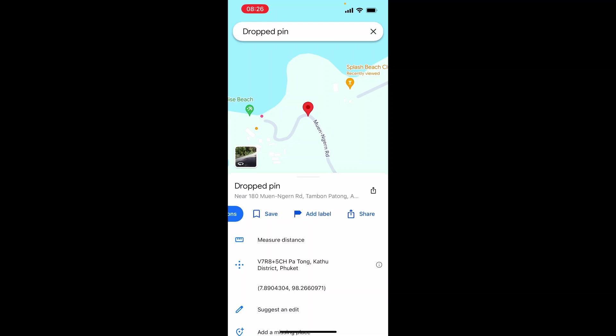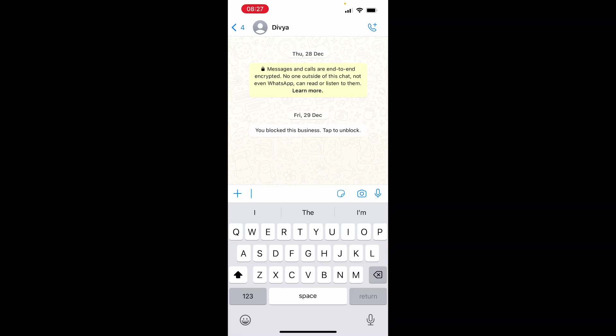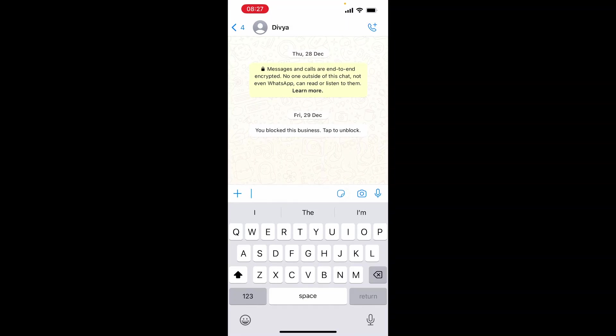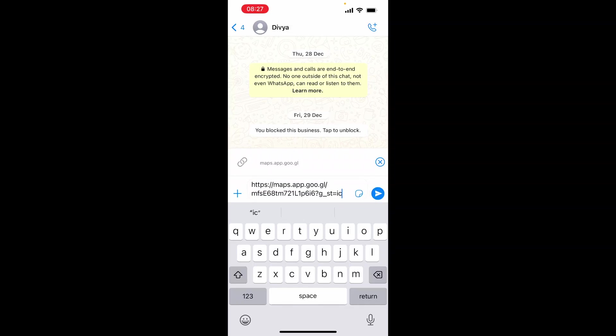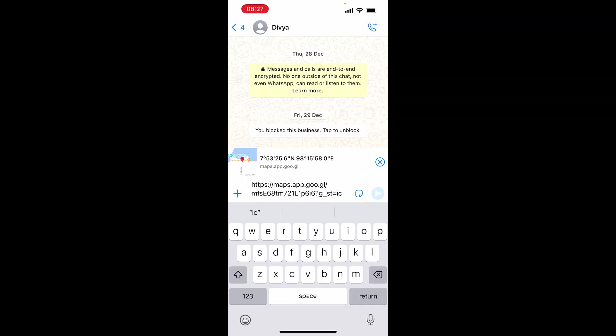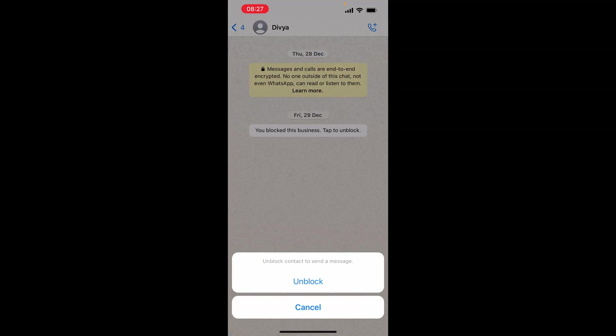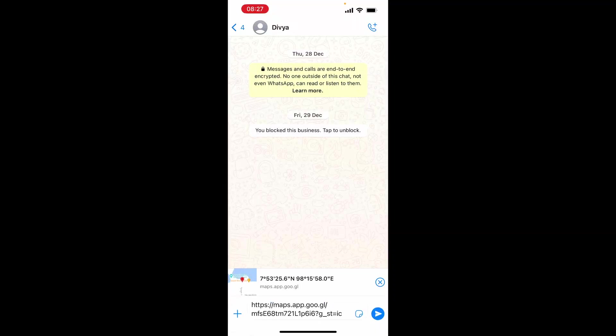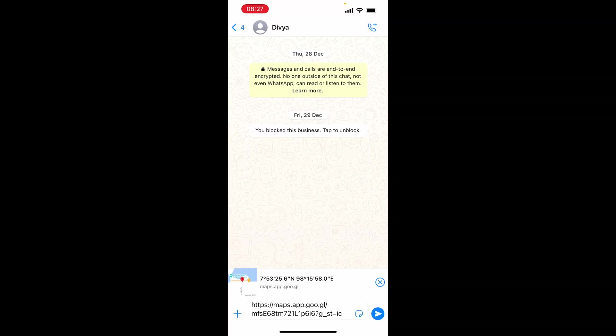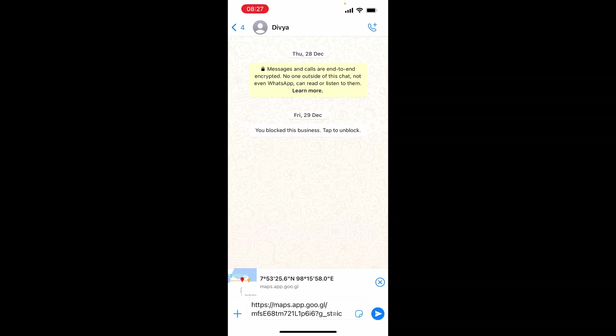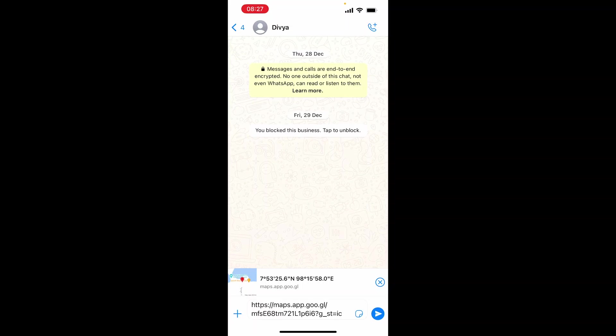Once you've copied it, open up WhatsApp and the easiest way I've found is to go to the person you want to share it with and paste in that location. When you paste it, it will show you the coordinates, and if someone clicks on this link, it will take them to Google Maps.